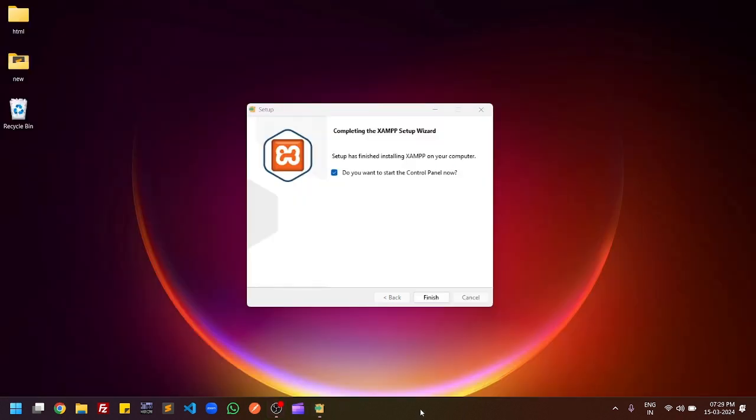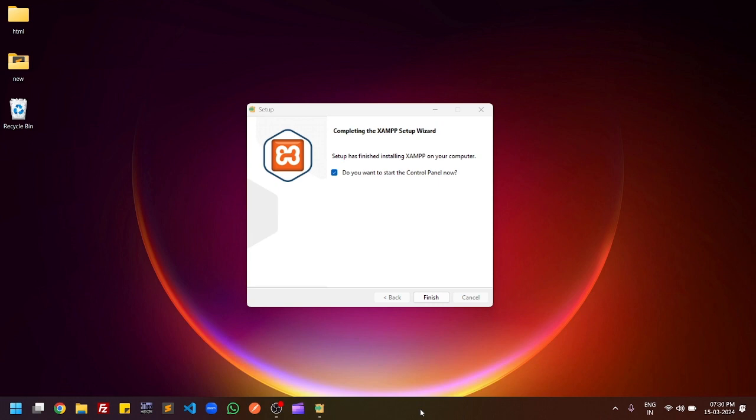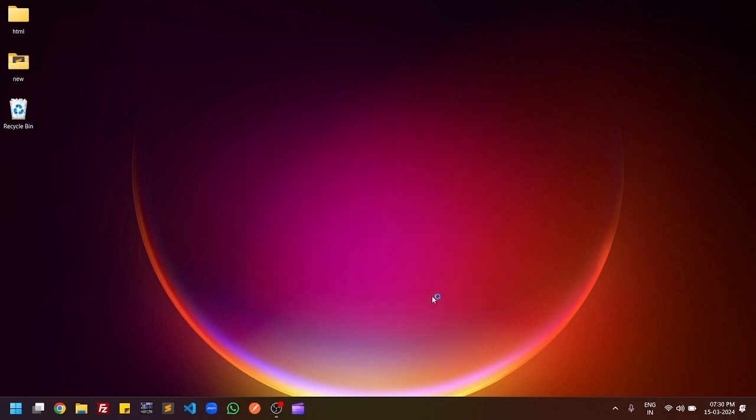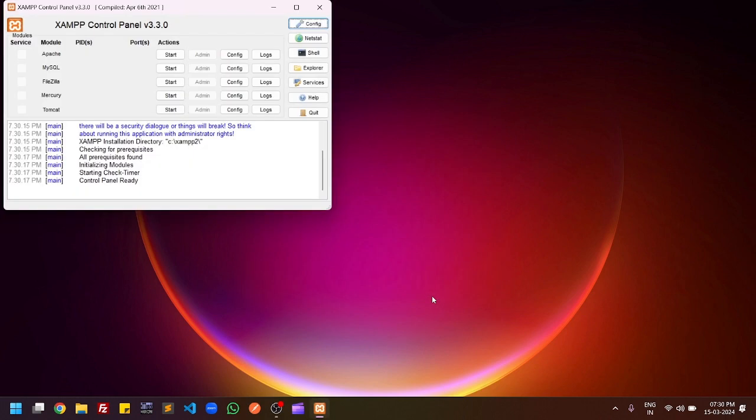You can see that the XAMPP installation process is completed. Once your process is completed, you can see a window showing that the XAMPP setup is done. Here you have to click on finish. Once you click the finish button, XAMPP control panel will automatically open.